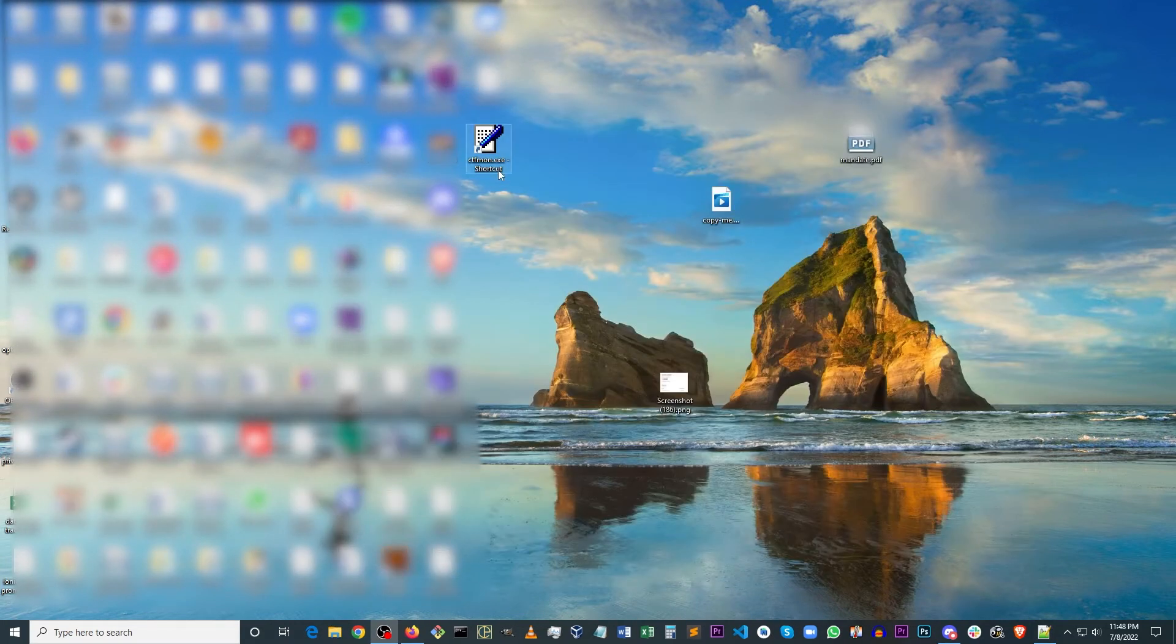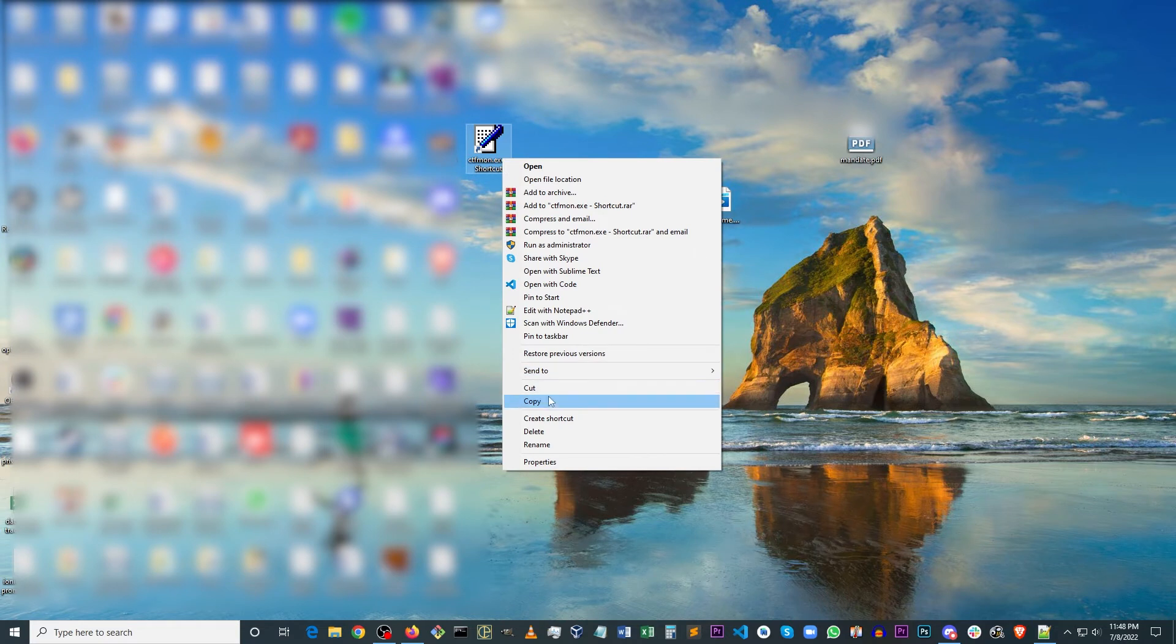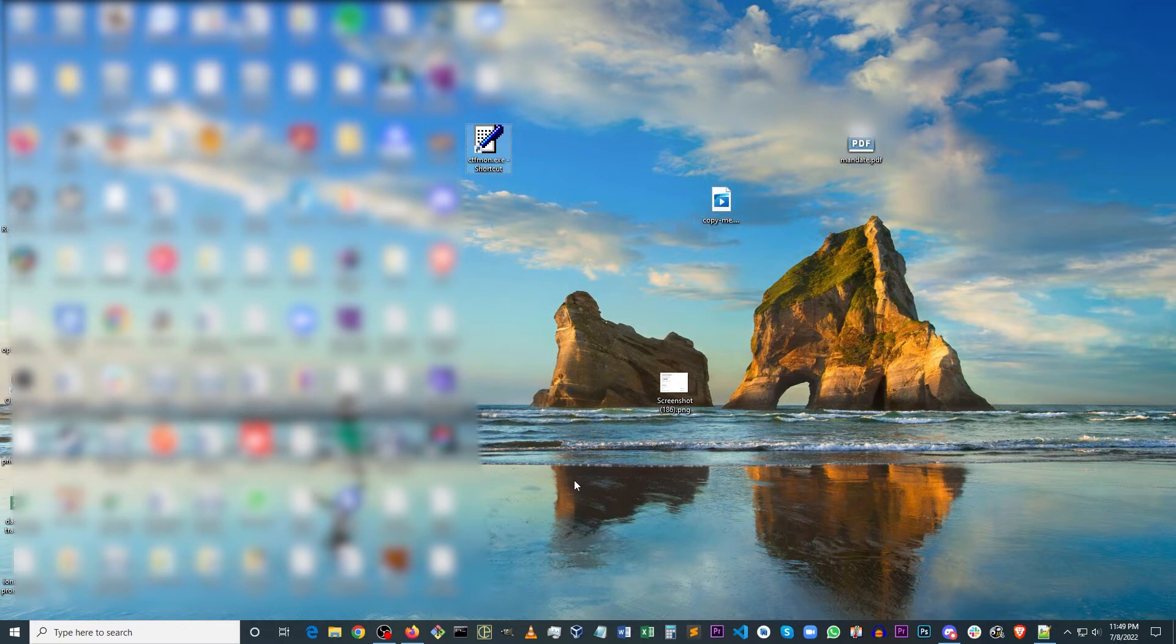And here we have our shortcut. So you want to make a copy of the shortcut. And next, you want to press the Windows key, hold it down and press R.